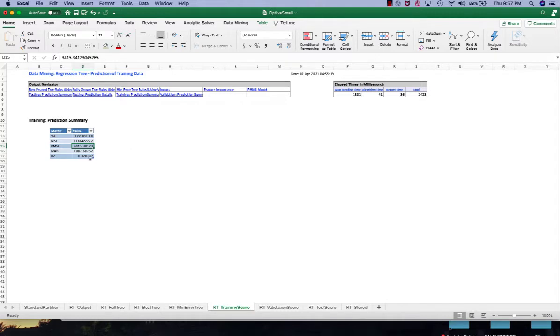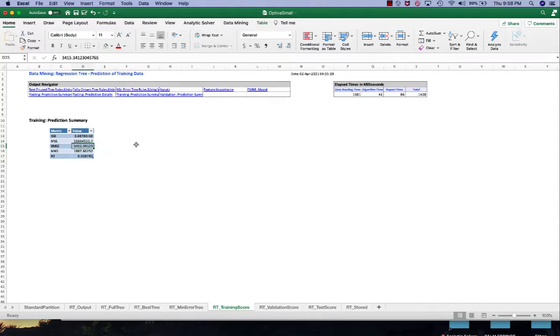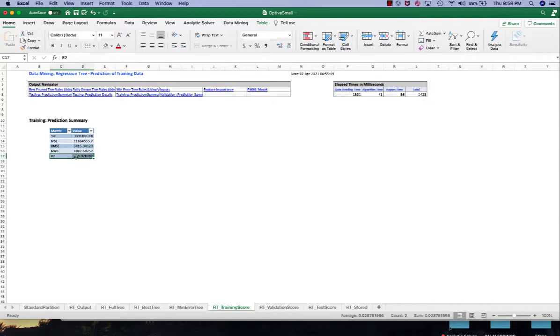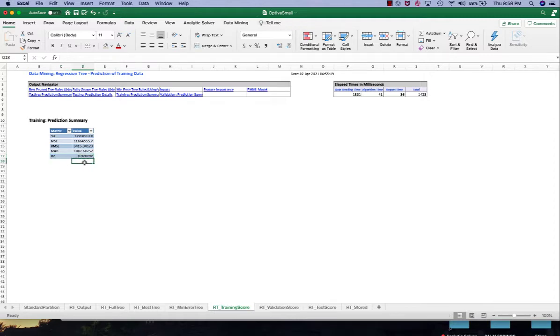So this is the RMSE. It shows the difference between the predictive value and the actual value. And then R squared, we also discussed this in the linear regression video. The higher the R squared, the more of your data set can be explained by your model. So we can see a very low R squared in here, about 2.8%, so it's not ideal either.